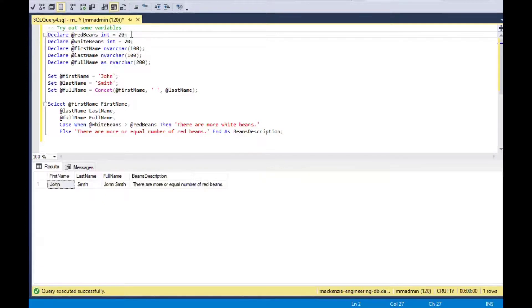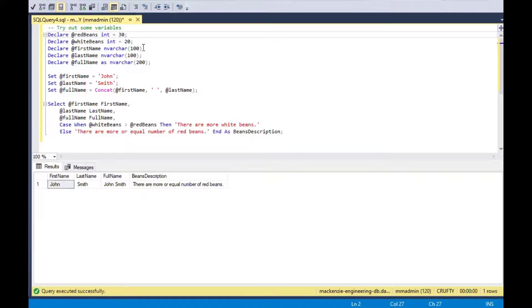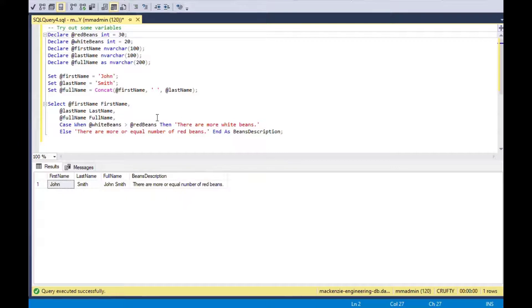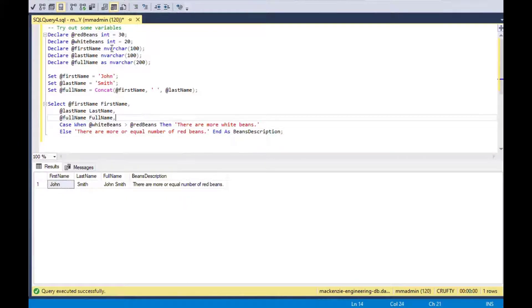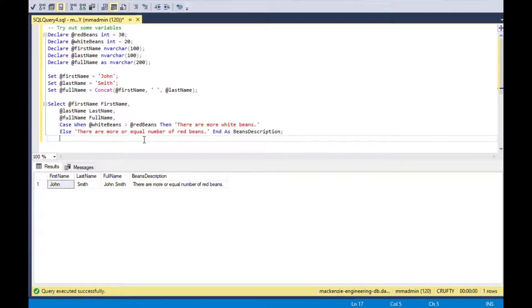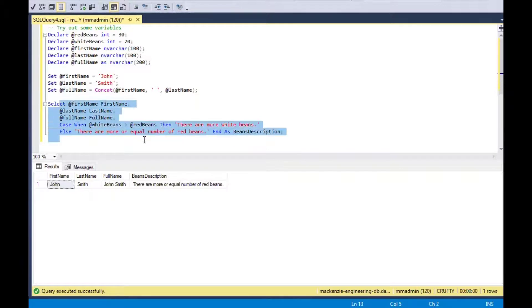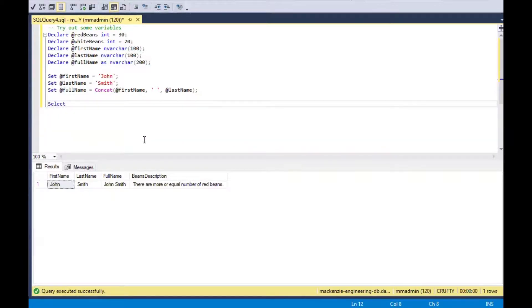If I change the input variables, you can see now I've got the same or equal to. If I make it more red beans more than white beans, then it says there are more or equal number of red beans again. That's how you can use variables outside of your select statements, but also inside of your select statements.